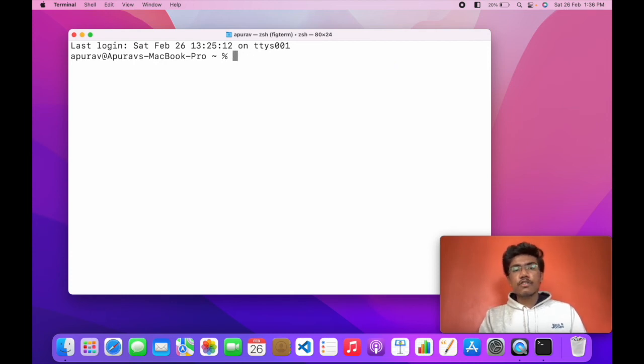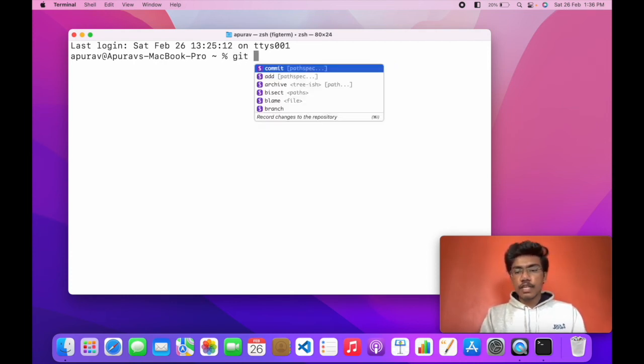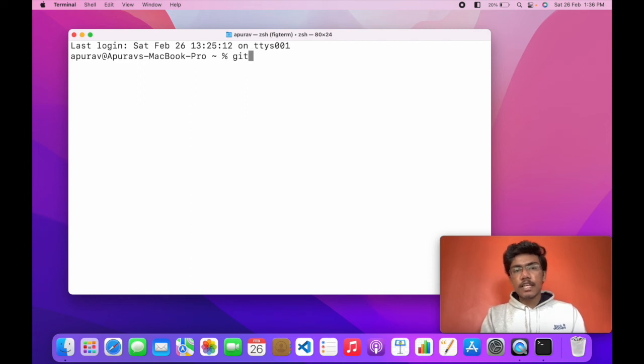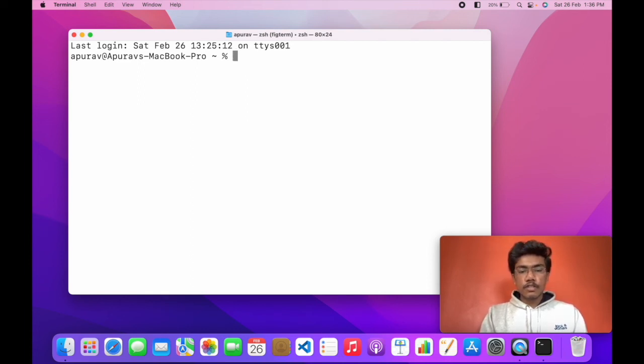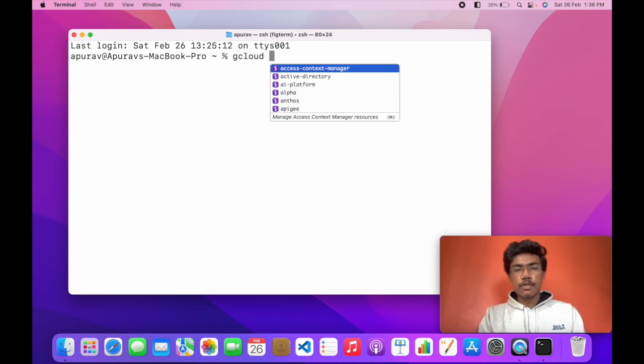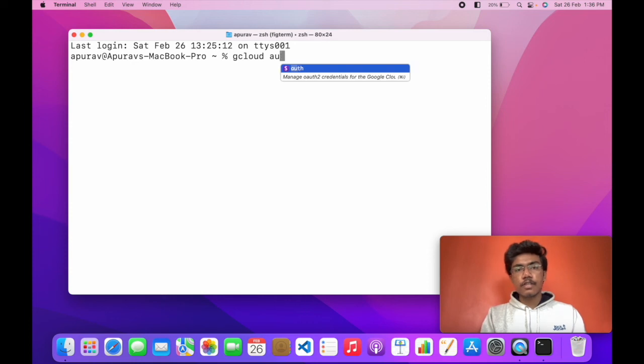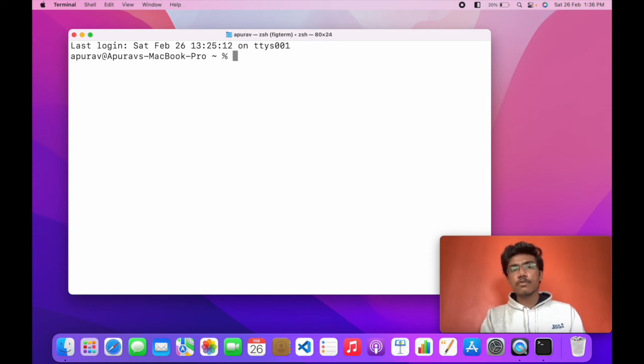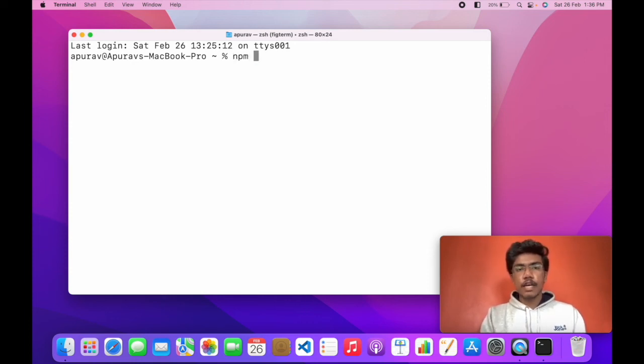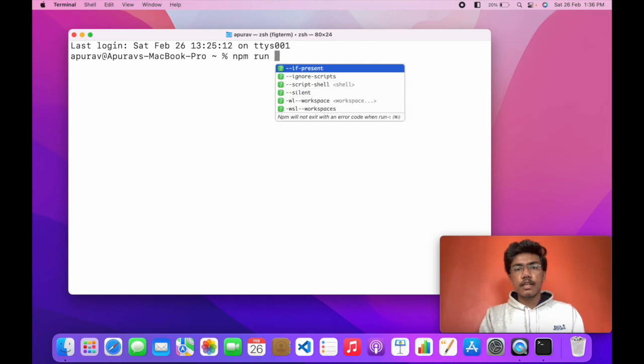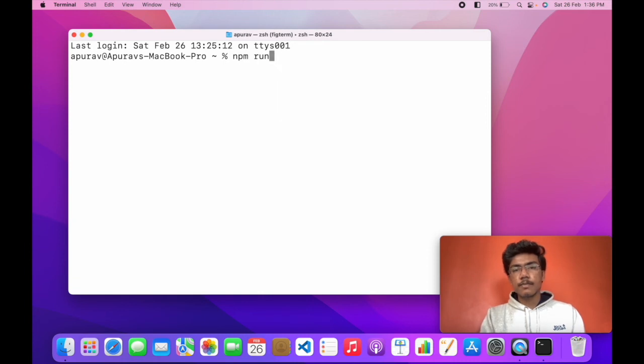Fig also works with git. You can git commit, git push, git add, every command. It also works with Google Cloud. You can see Google Cloud auth. It also works with Google Cloud.